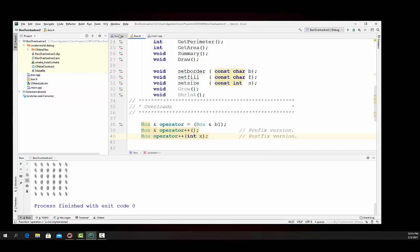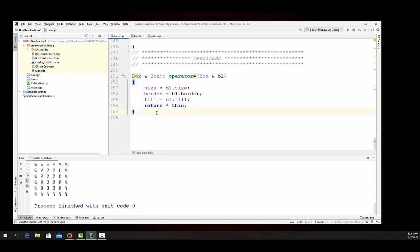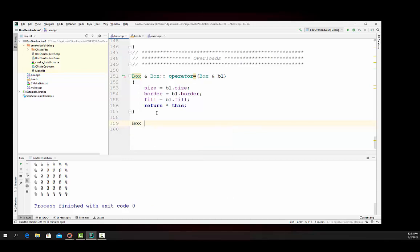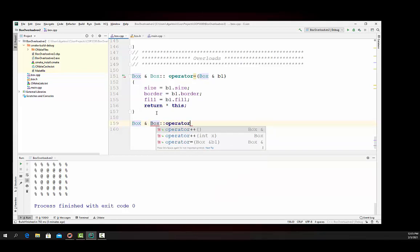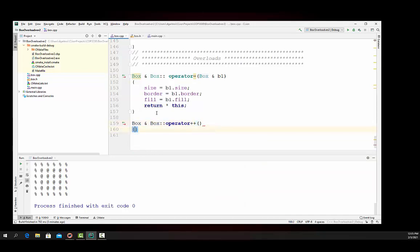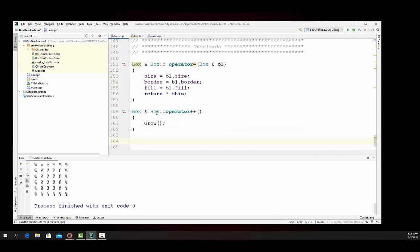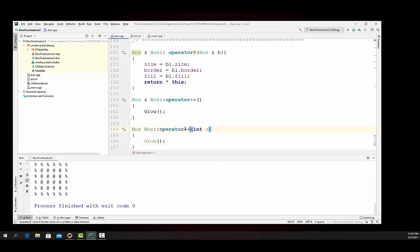Now then, let's go write these operations. Very simple in this particular situation. We're going to go down to the bottom here, and we're going to say box, or we're going to return a box reference. It is part of the class, operator plus plus. And in this particular case, all we do is call grow, and it adds one to it automatically. Now then, let's write the postfix version of it. Box, there is no return reference. Box colon colon operator, and then we pass in int x, and again, remember, we don't use that anywhere, and we do the same thing. We just say grow, right there. Let me put the plus plus in there, right there, and everything's okay. That looks good.